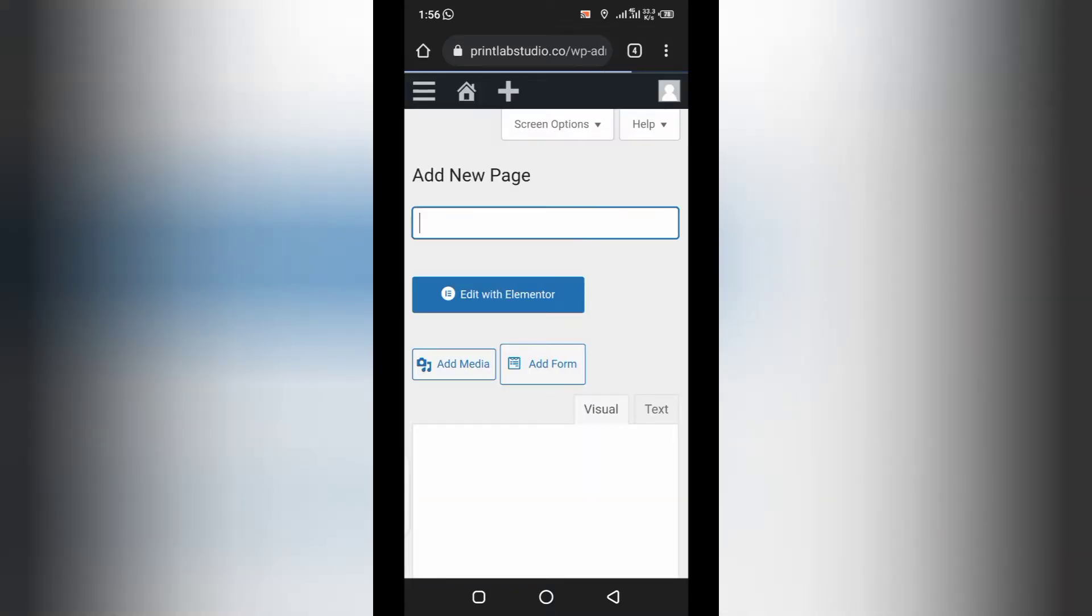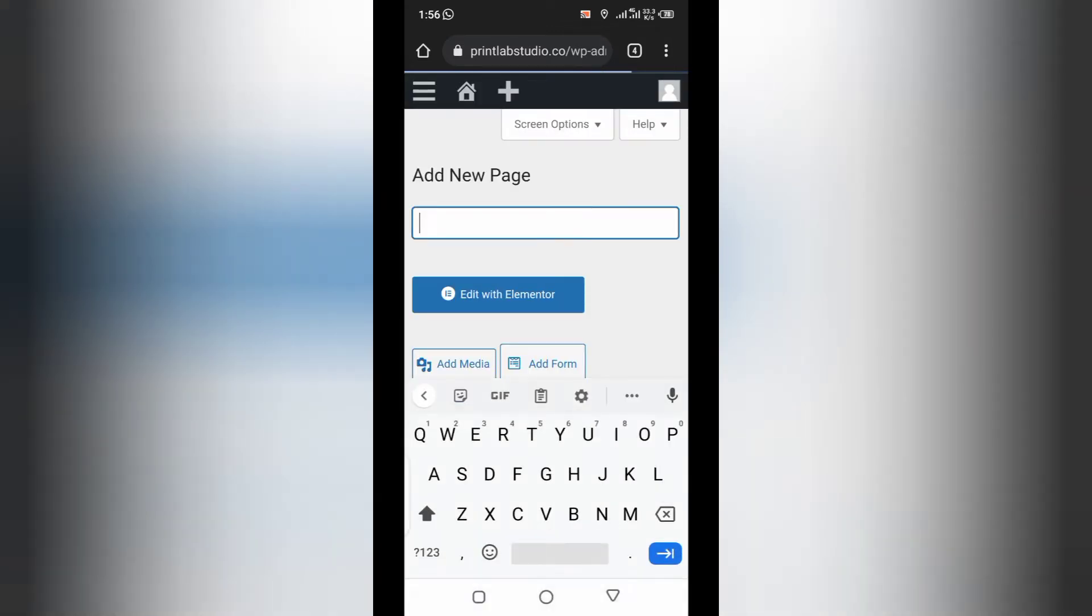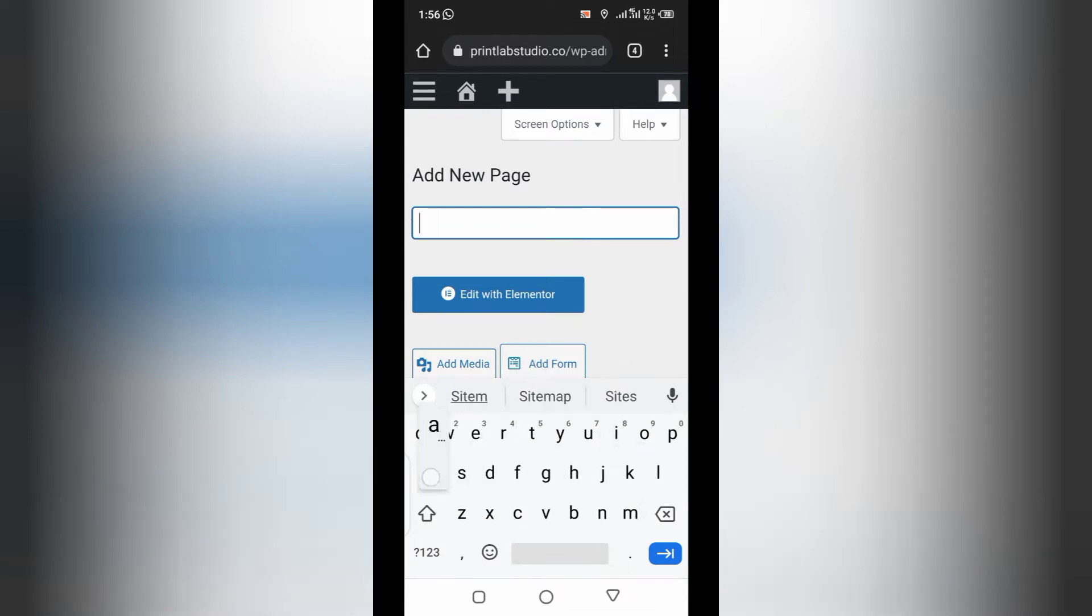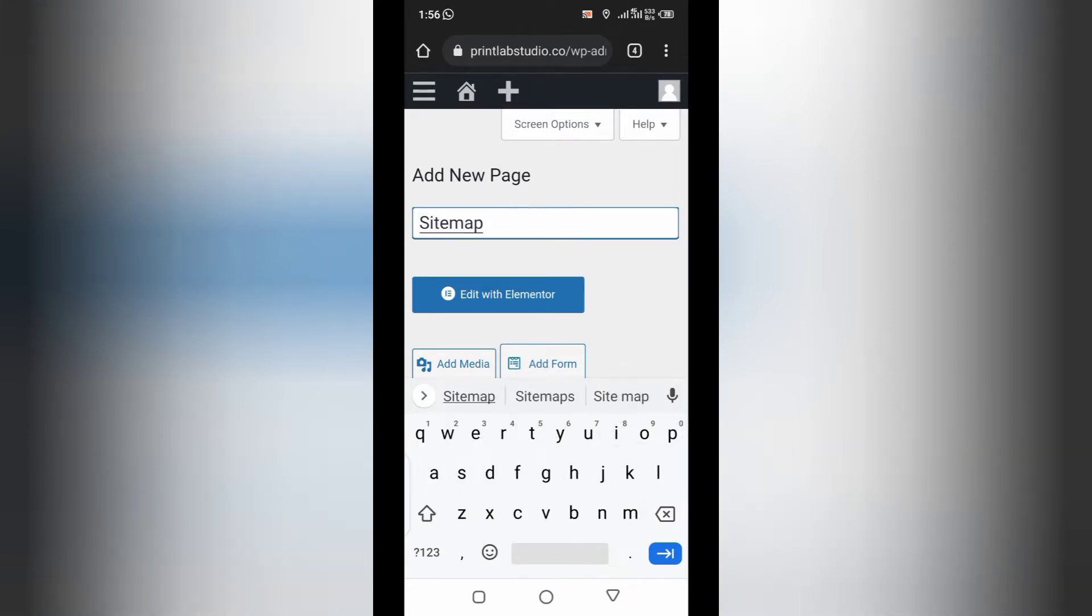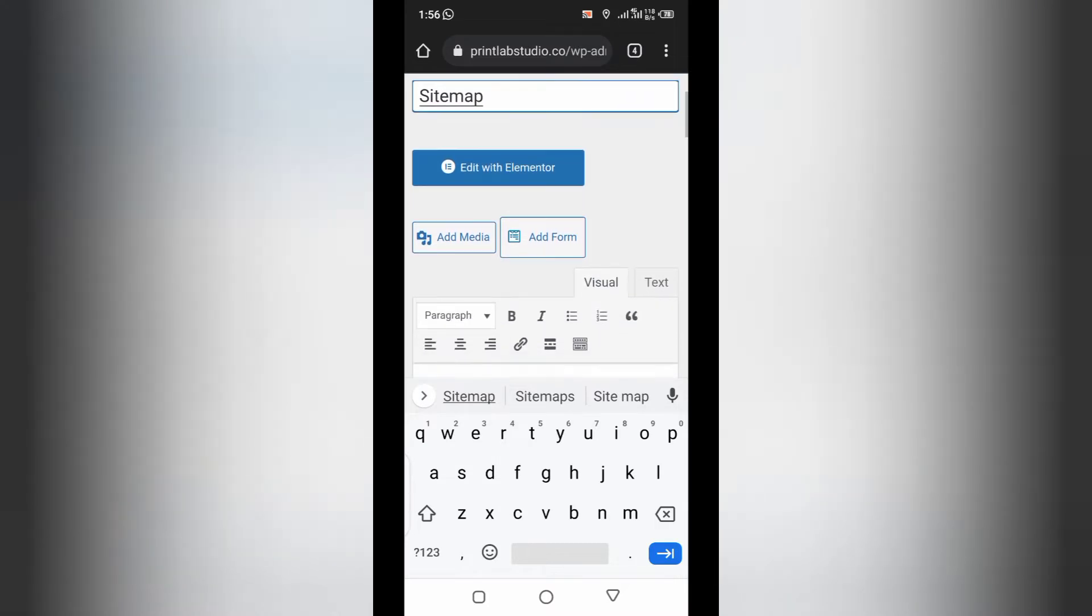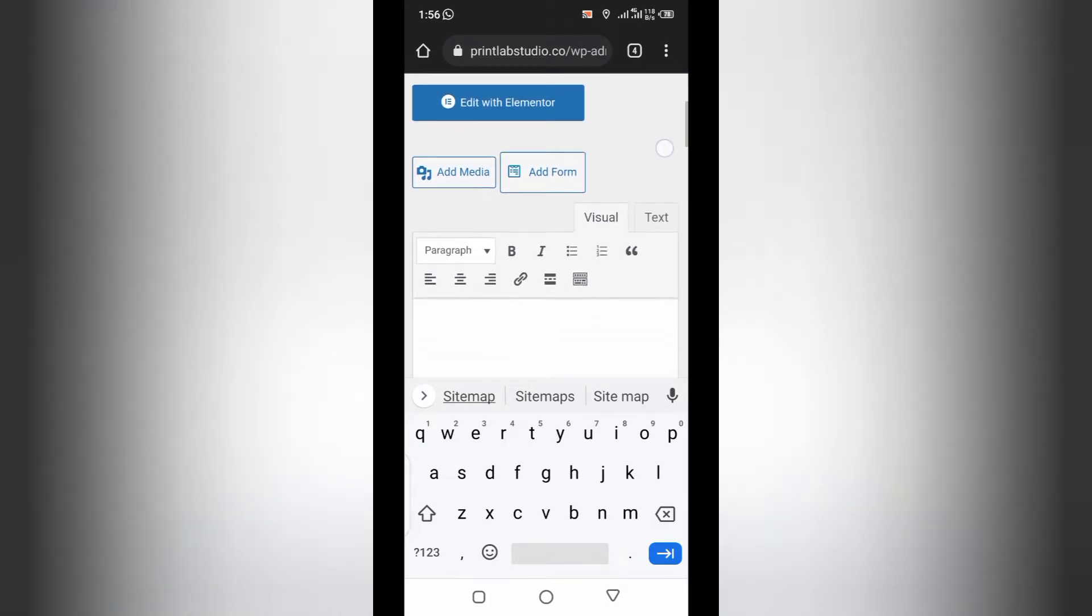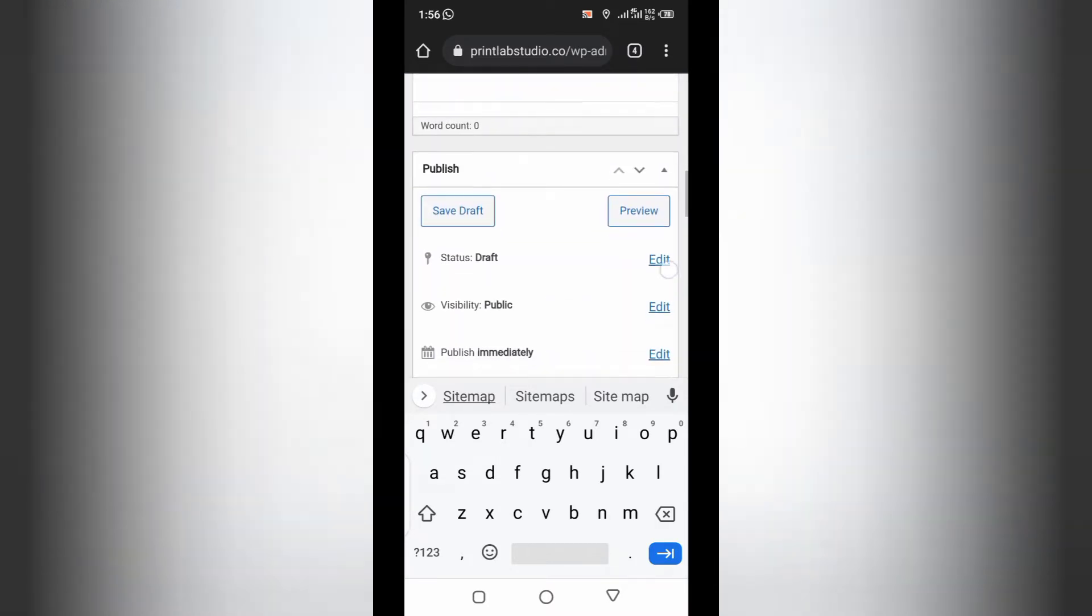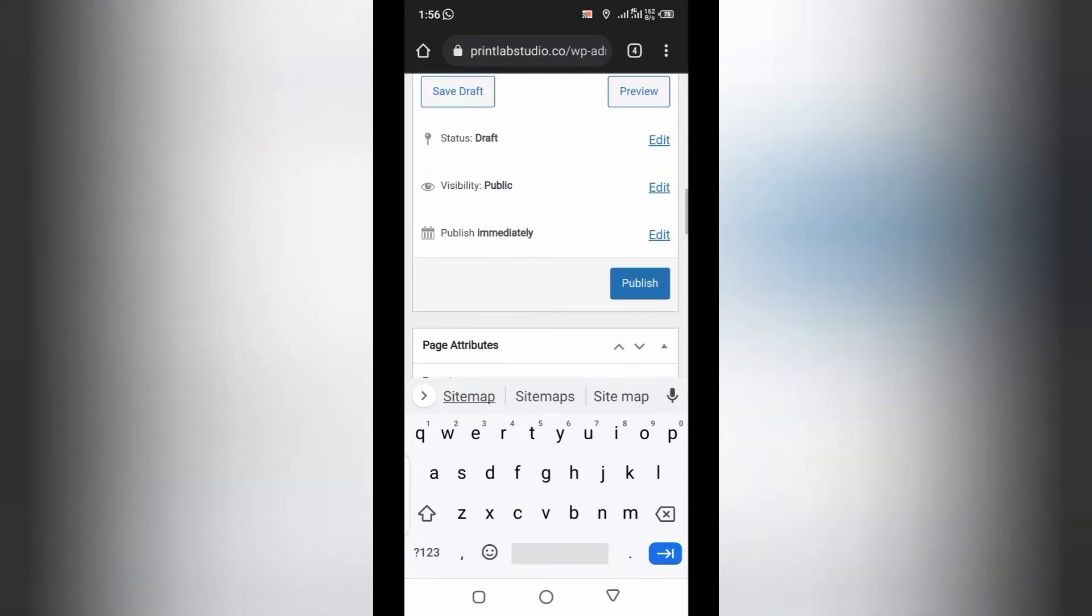So, call it sitemap. Sitemap and save. So, we're going to save this page now.